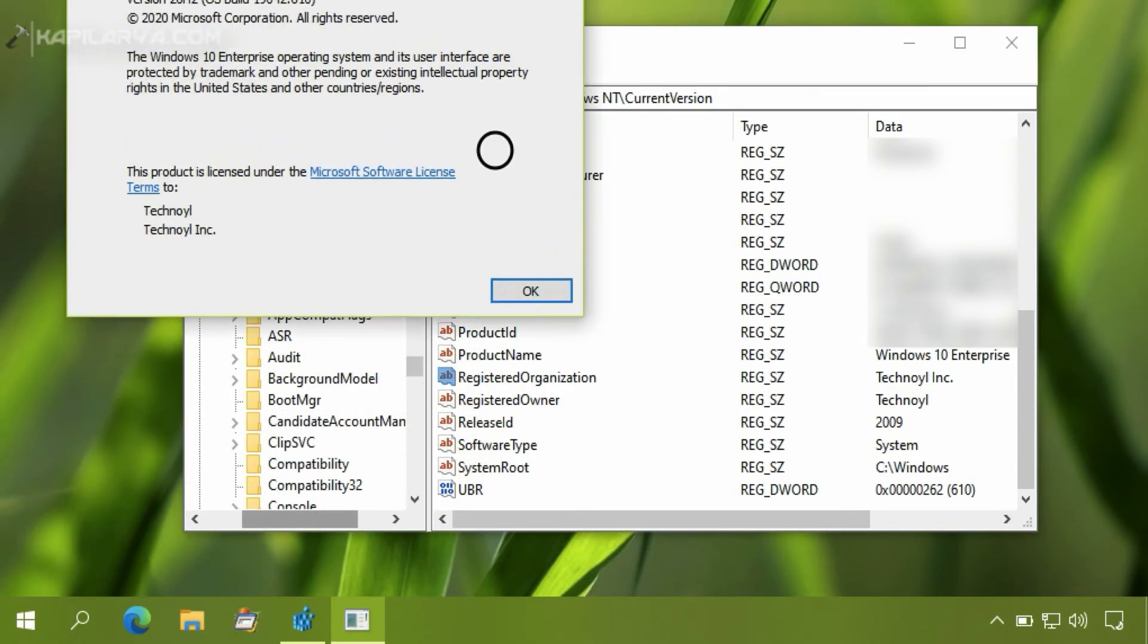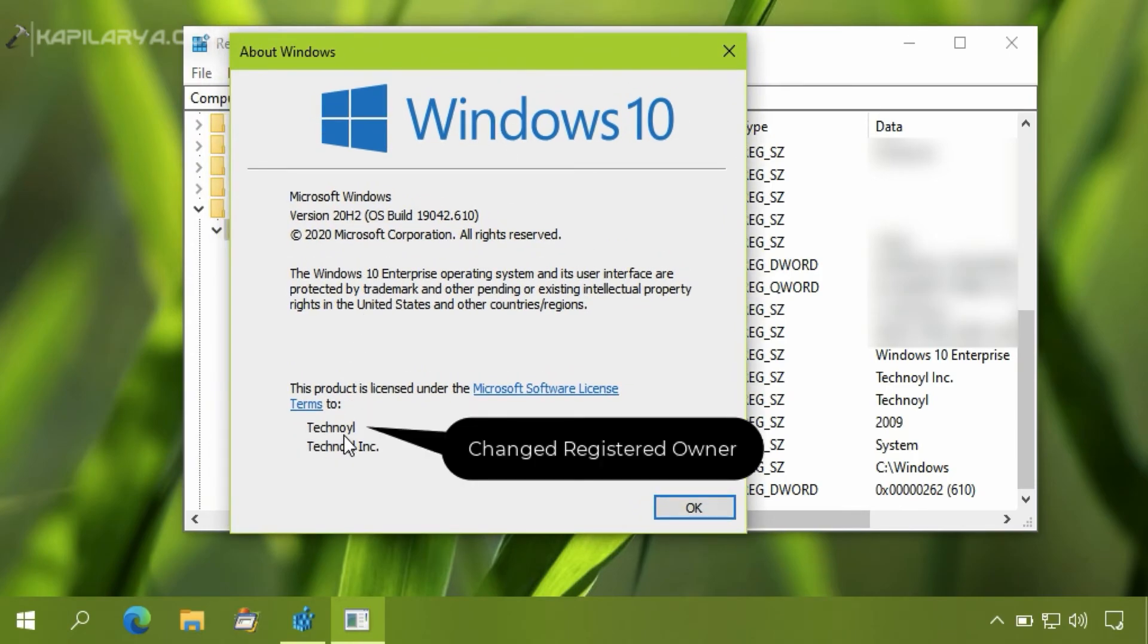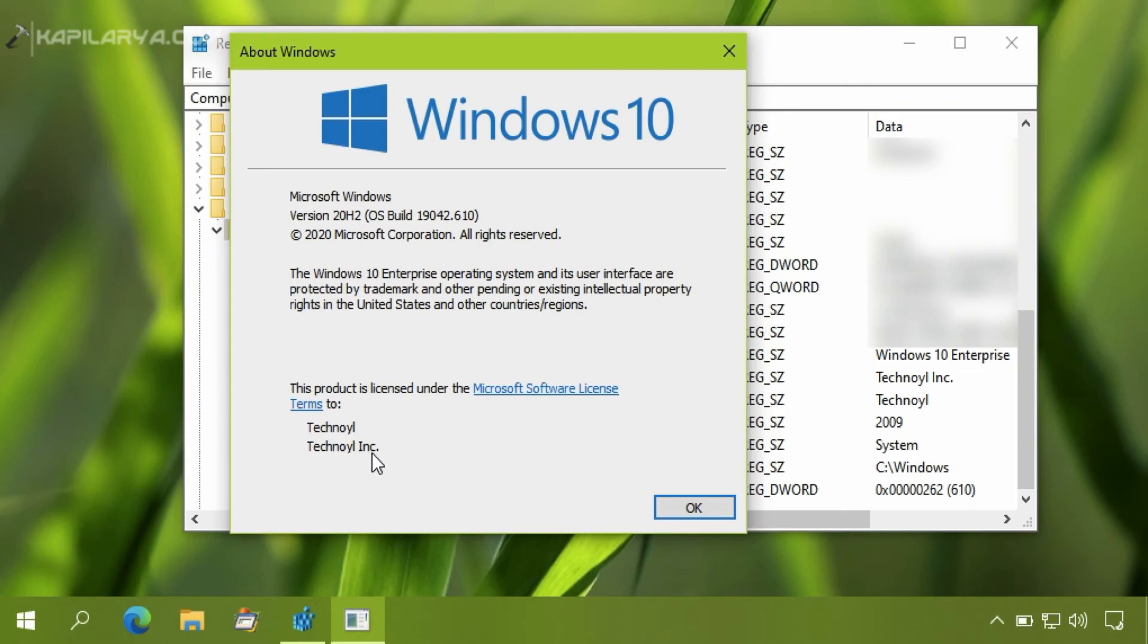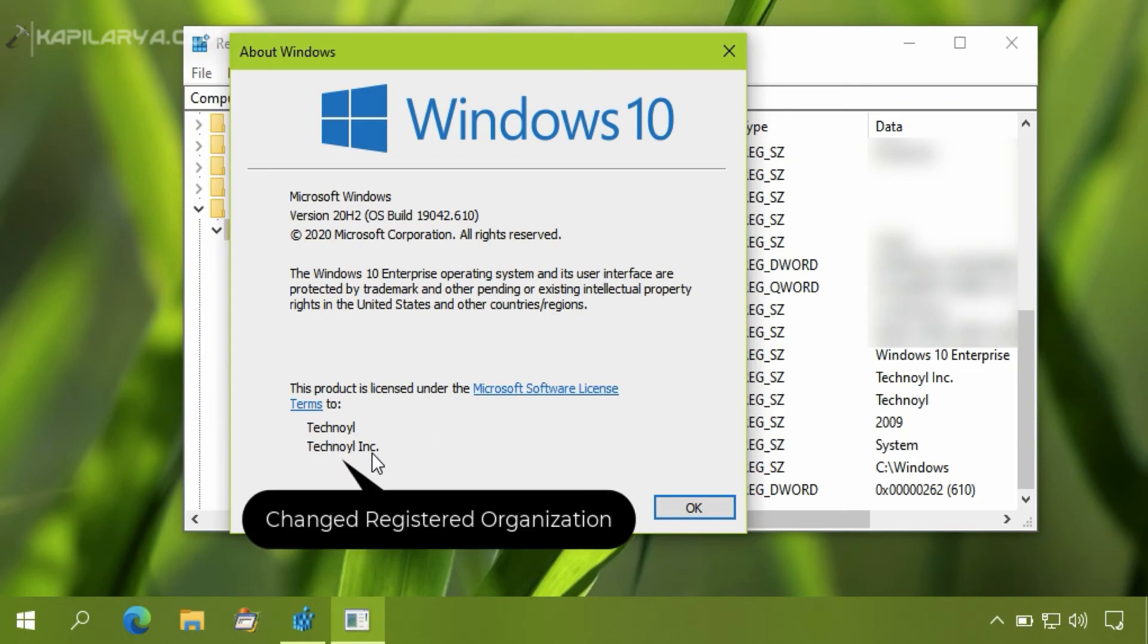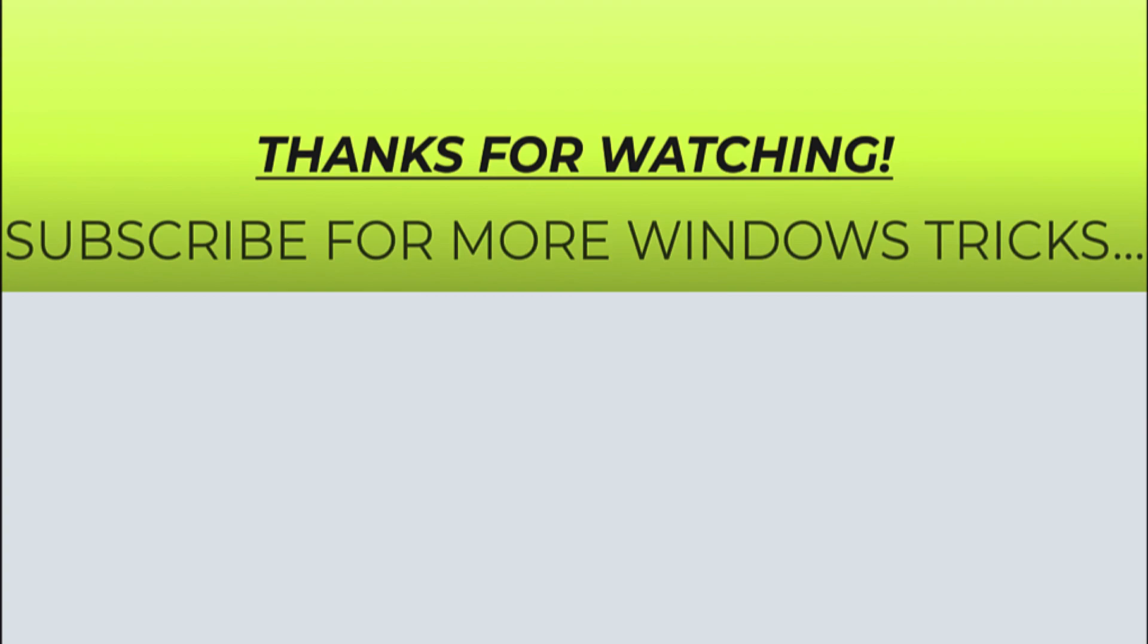Type winver command, and as you can see that in the About Windows dialog, the registered owner and registered organization name is now changed and reflects our desired value which we entered in the registry strings.